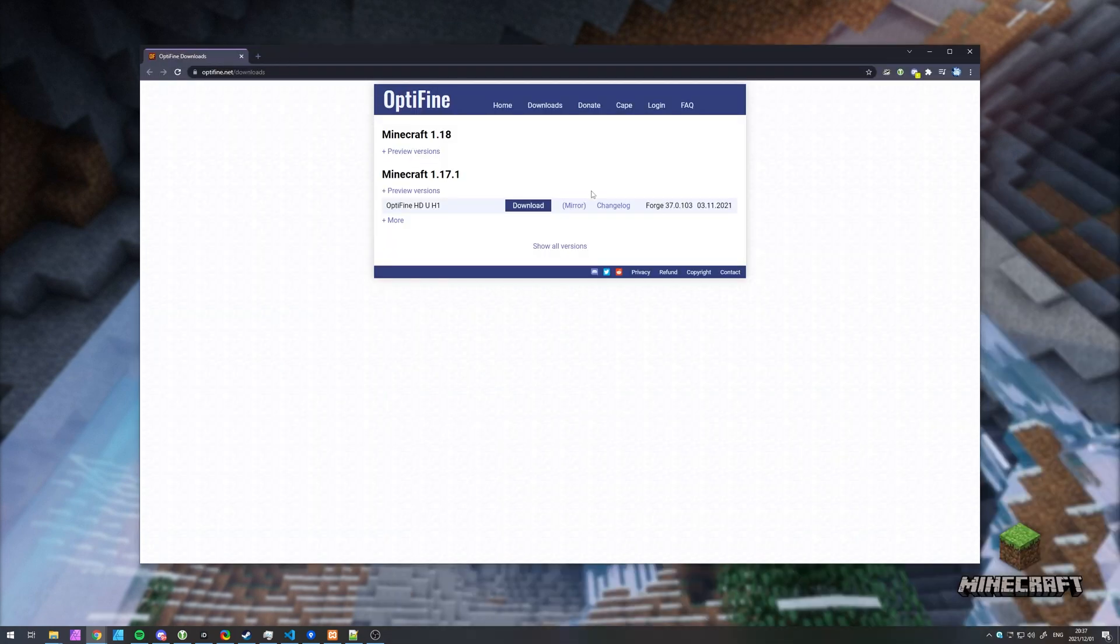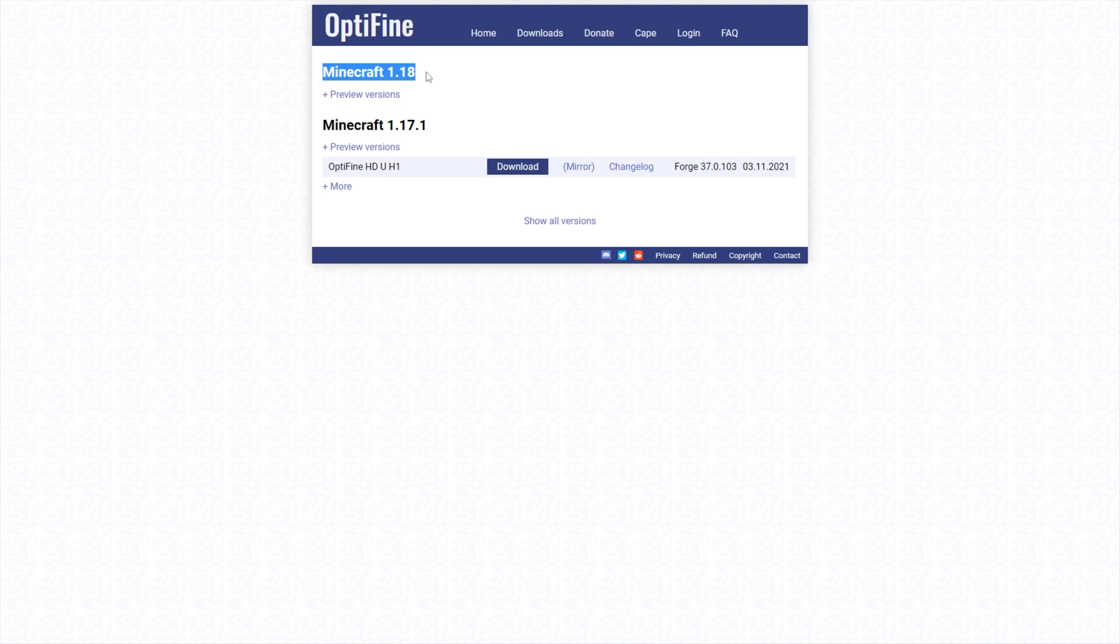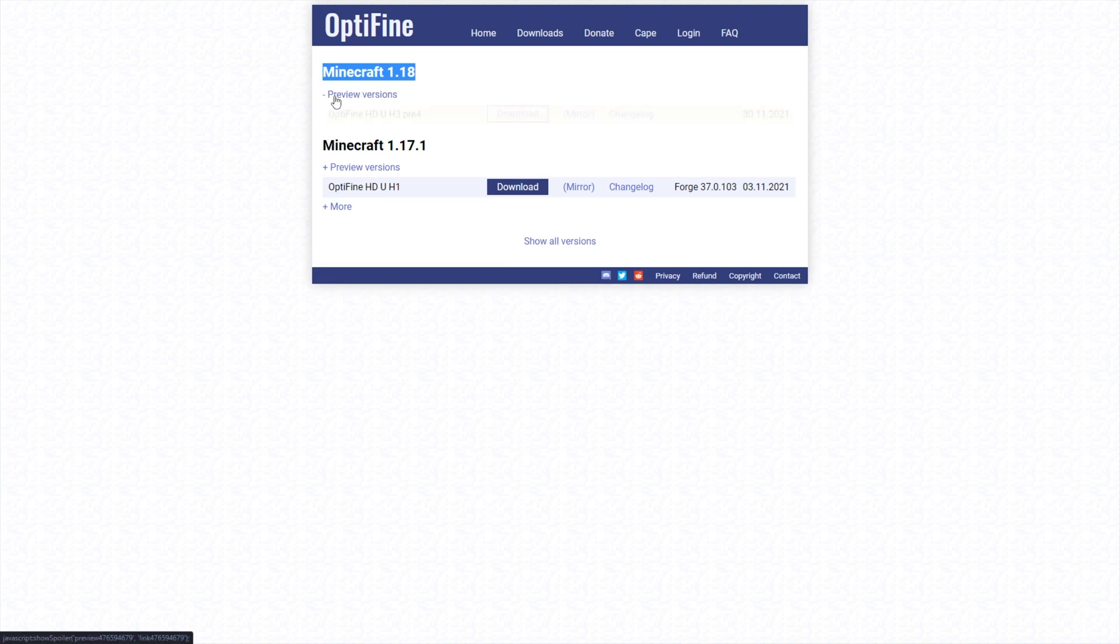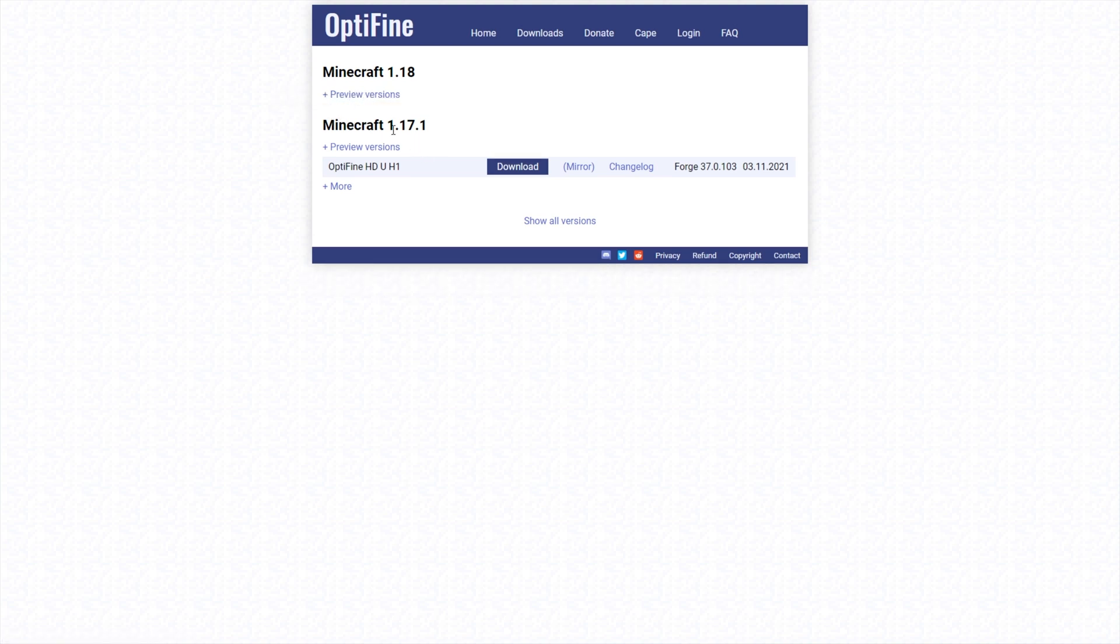On this page, optifine.net slash downloads, you'll see Minecraft 1.18 at the very top, for which currently you have to expand preview versions to download it here. When this eventually comes out as a full release, you won't have to expand it, and instead you'll see something similar to 1.17.1 over here, and you have preview versions you can download by expanding it.